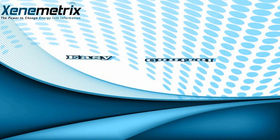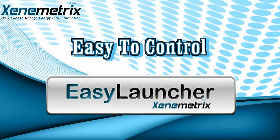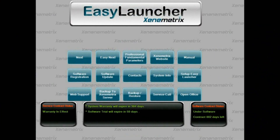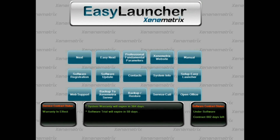Xenometrix proudly presents its easy-to-control system, the Easy Launcher. This shell interface allows easy control and operation of all analytical tasks. These include access to the Next analytical package, running advanced fundamental parameters tools, viewing the operational manual, requesting and establishing web-based remote support, automatic backup scheduling including cloud-based server backup, software automatic updates, and more. This great tool makes system operation an easy task for any user level.